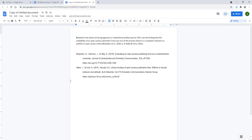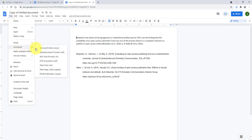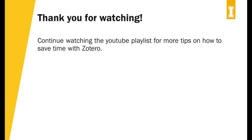To download the new document copy with the unlinked Zotero citations, click File, then hover over Download and select your chosen file type. Continue watching to learn more ways to save time with Zotero.